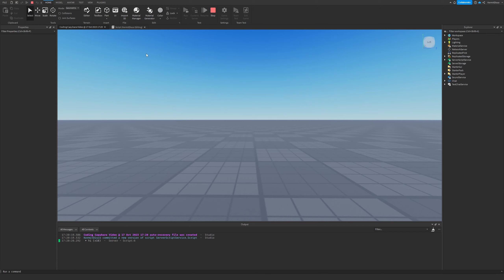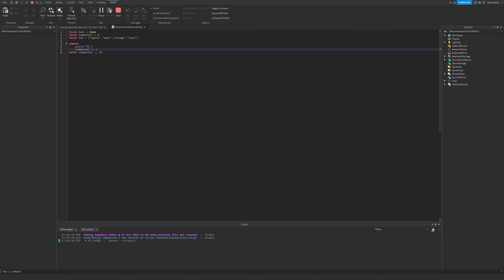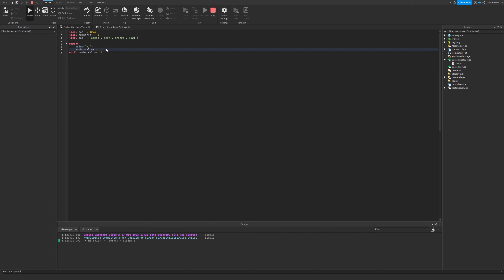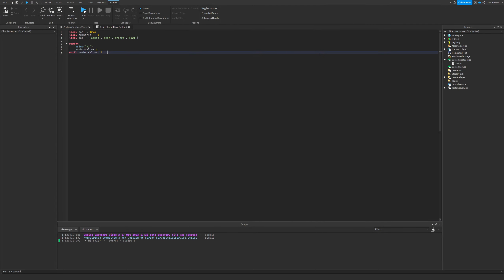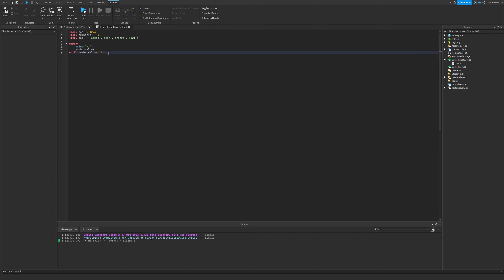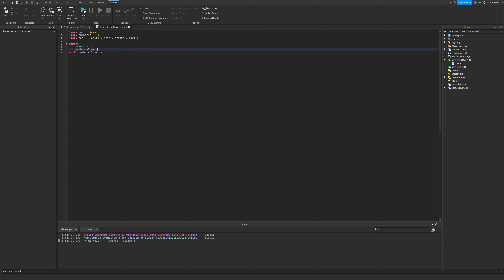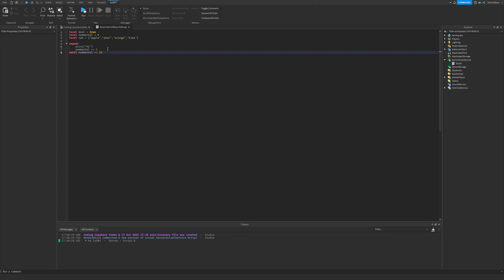That's all there is to the repeat loop. I've only used it a couple of times in games, so it's not the most critical thing to know, but still good to be aware of. And that concludes today's video.